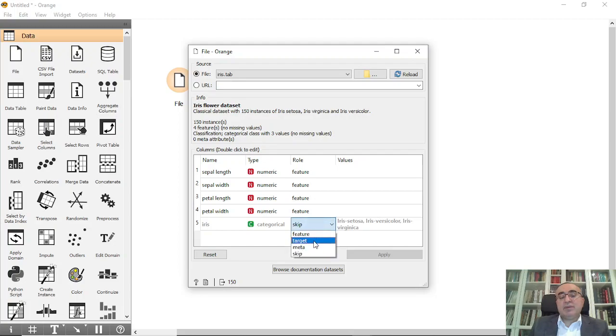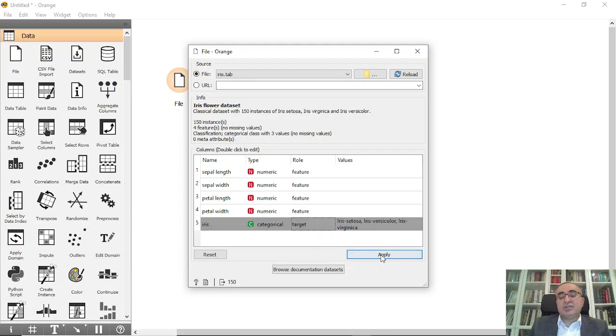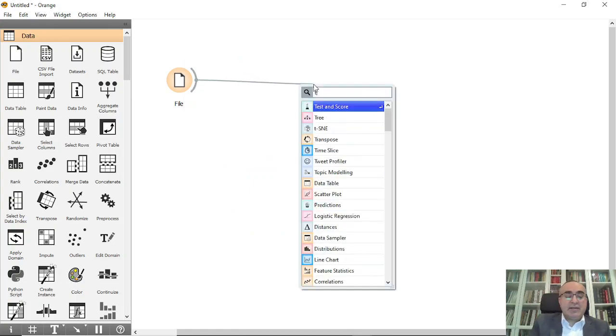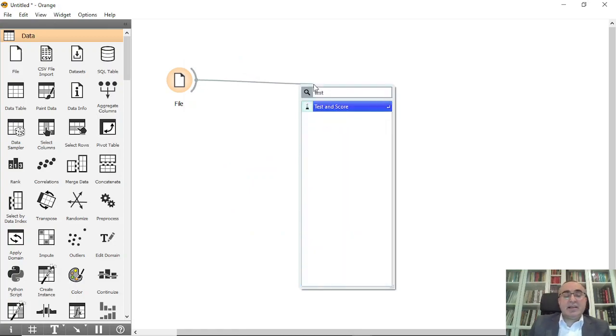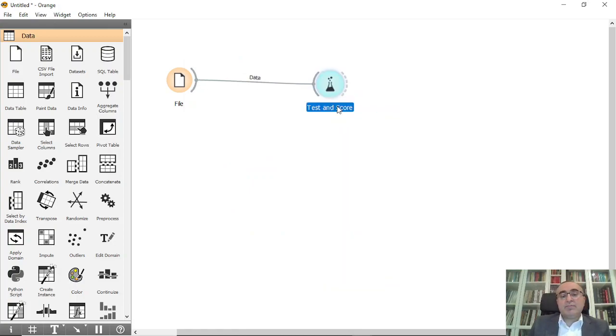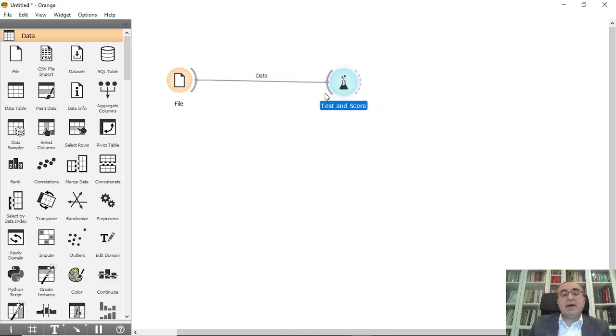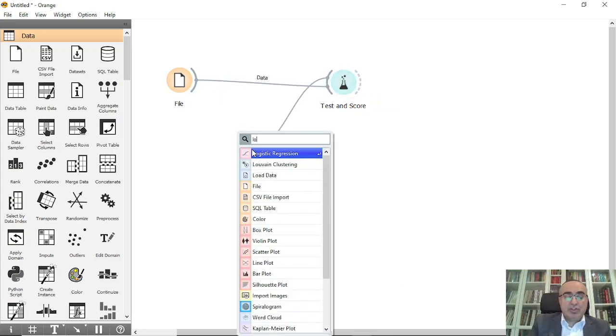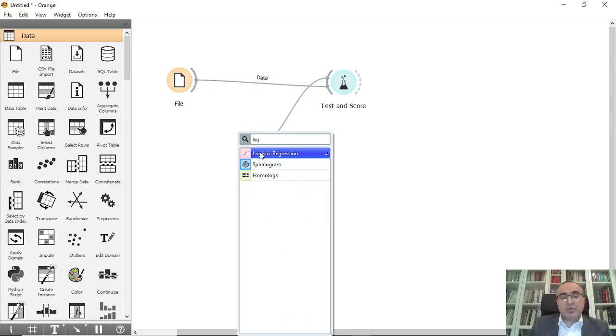Of course, this one will be the target, these are the features. We'll say apply, okay, and we will go into testing, test and score. From here you can use, for example, logistic regression if you want.